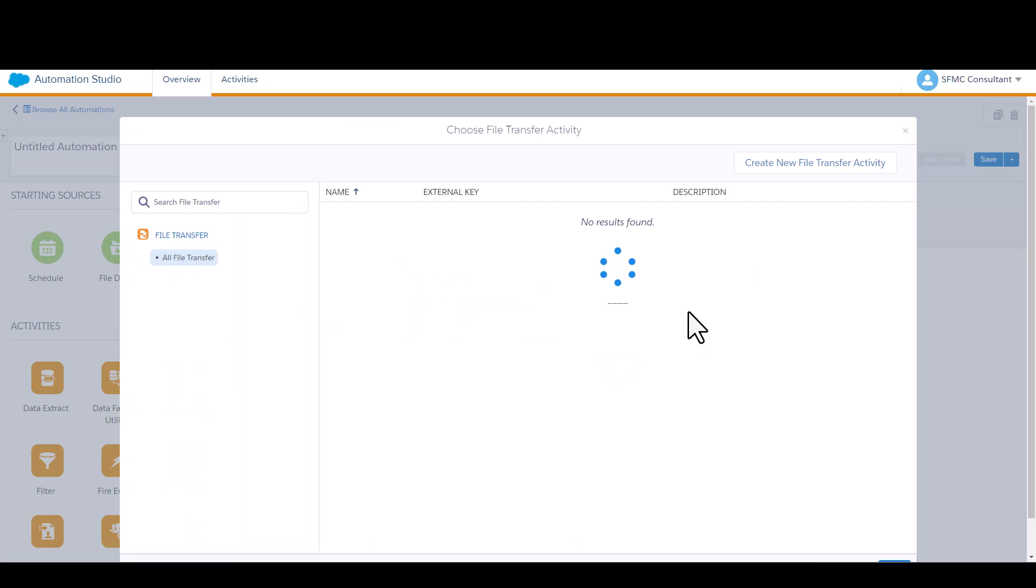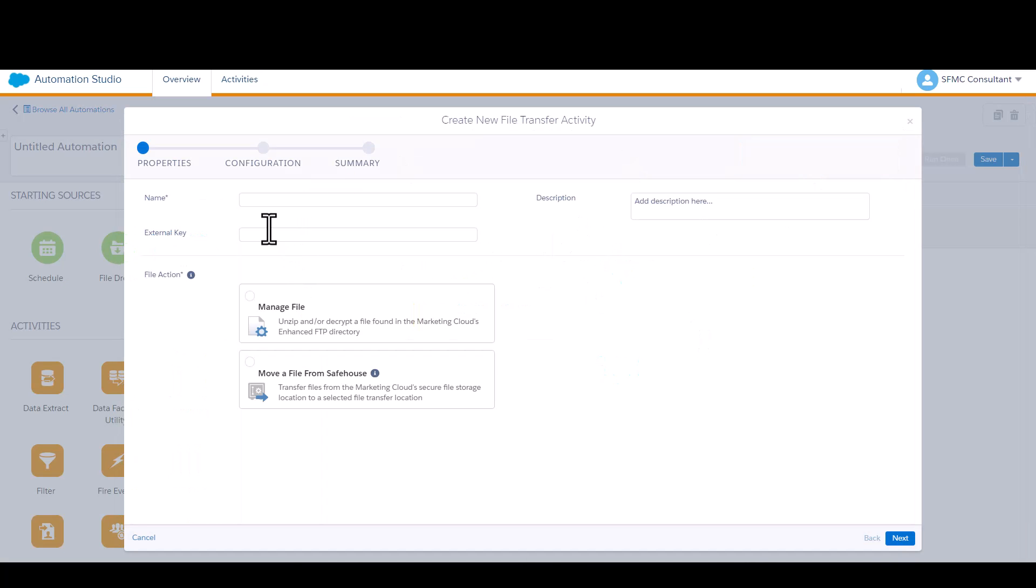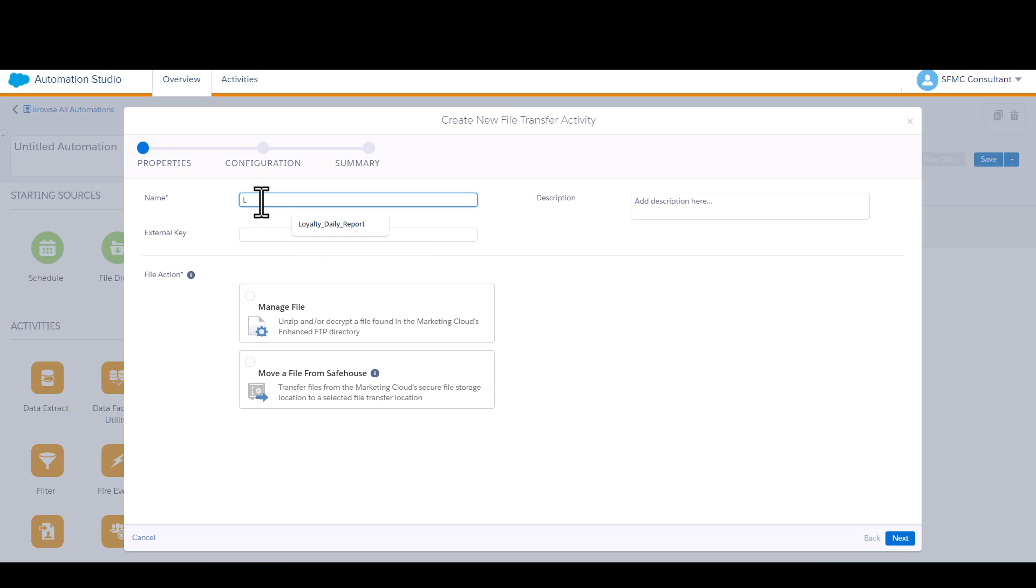Similarly, I'm going to create a new transfer activity. I'll call it the same as what I called my data extension extract. And I'll put FTA to stand for file transfer activity at the end so that it's easy for me to distinguish that that's the type of activity.